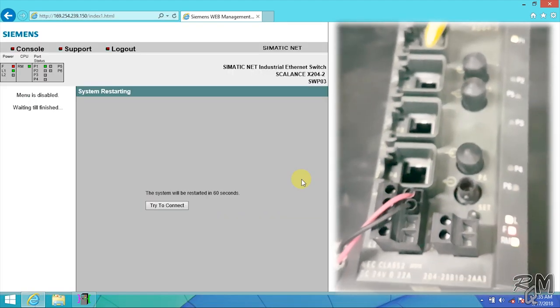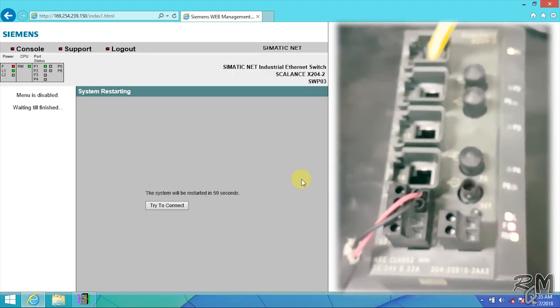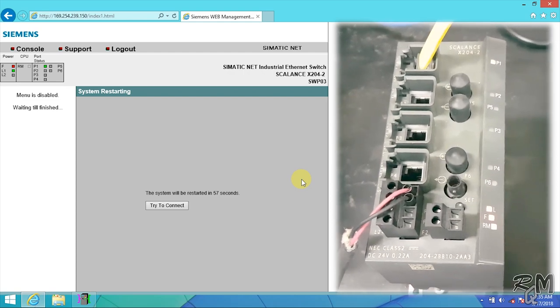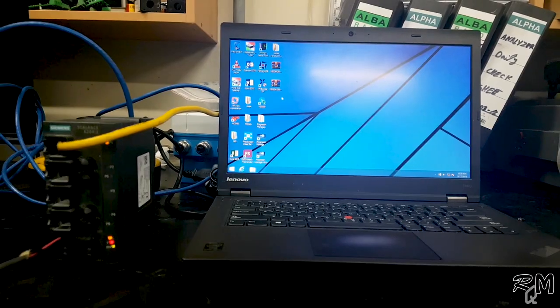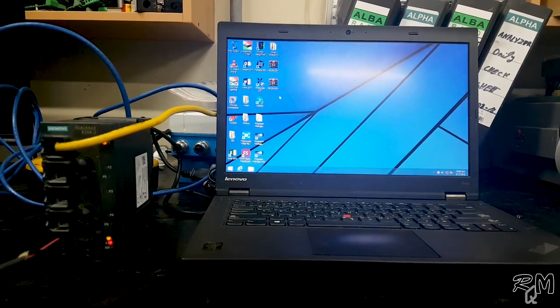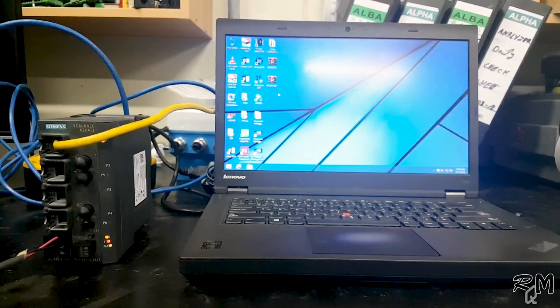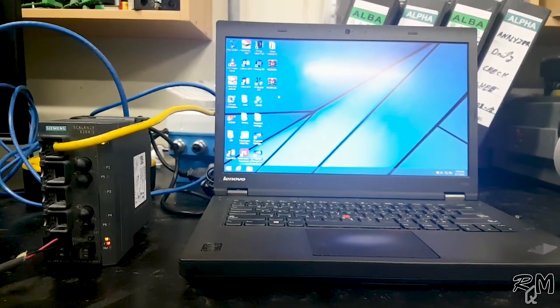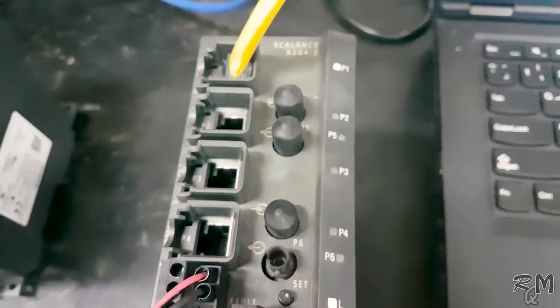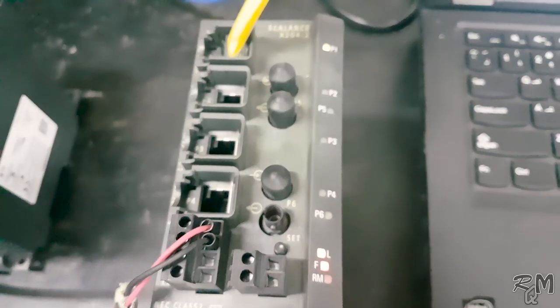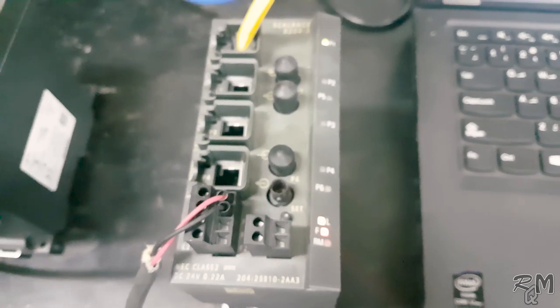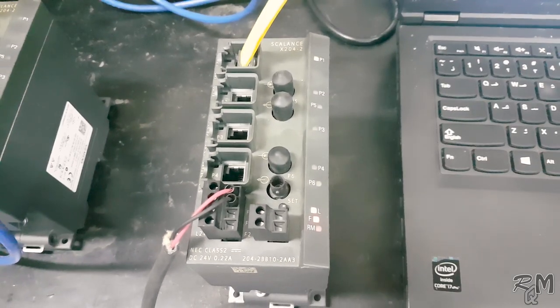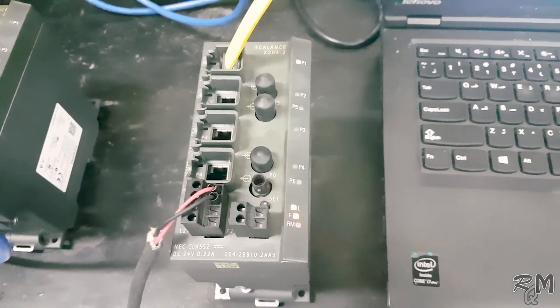So friends, it was a simple and basic method to configure SCALANCE industrial ethernet switch. Hope you like it. If you like it then share it to your friends, may it will be useful for them. See you in next knowledge sharing video. Till that time, Allah Hafiz, bye bye.